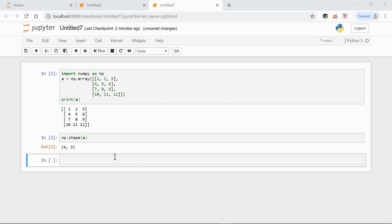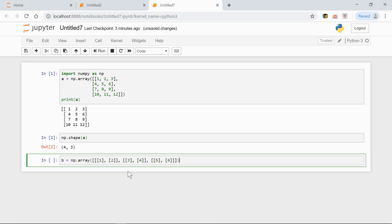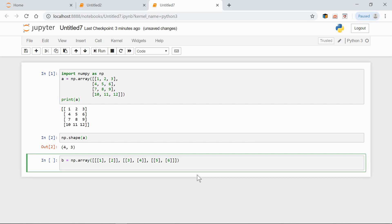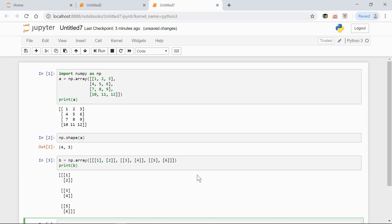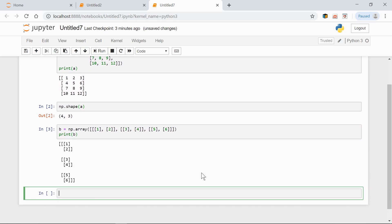Now let's have a look at some arrays with different numbers of dimensions. Here we have a three-dimensional array. Let's print it out. Fine.